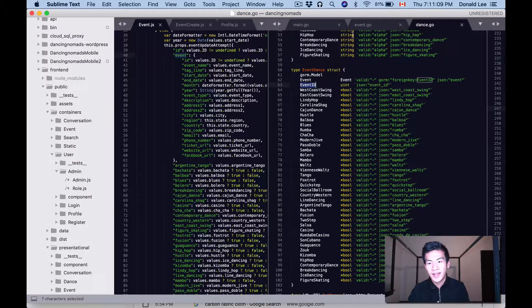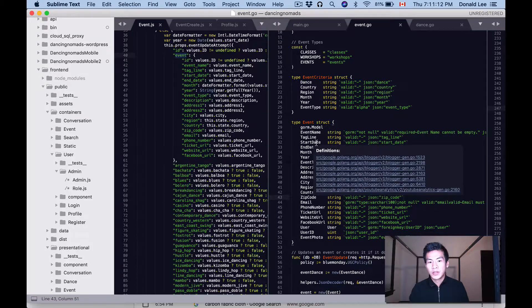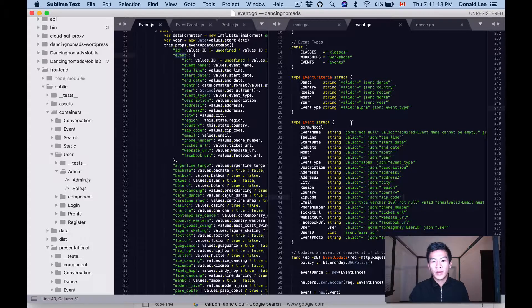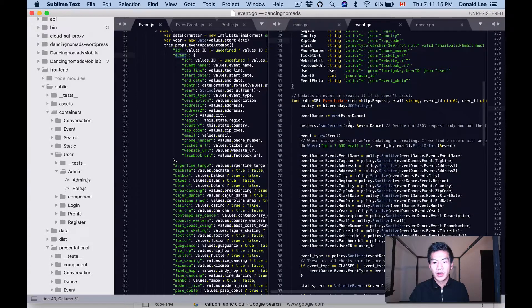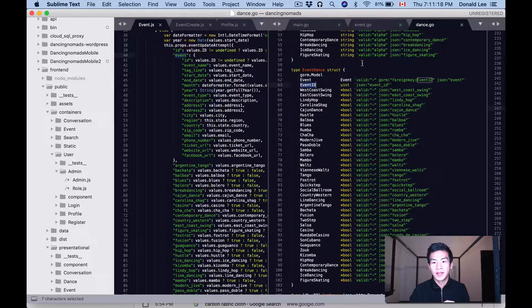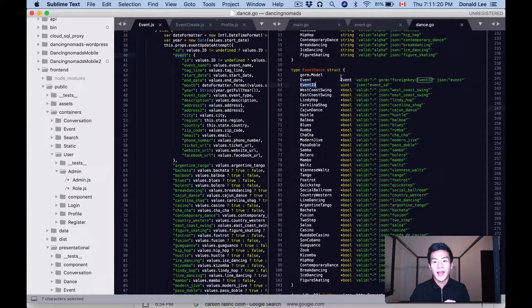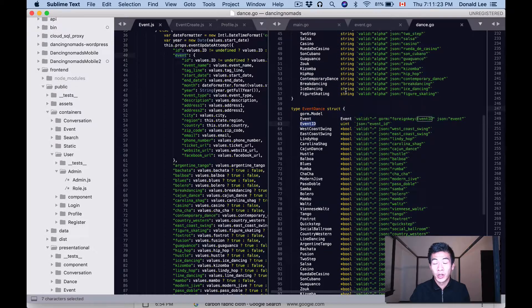So when I create an event, for example, I actually create the event_dance first because event_dance, this struct has an embedded struct in it or nested struct, whatever you want to call it.